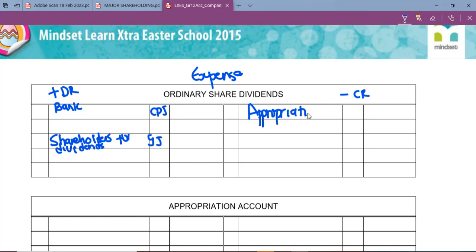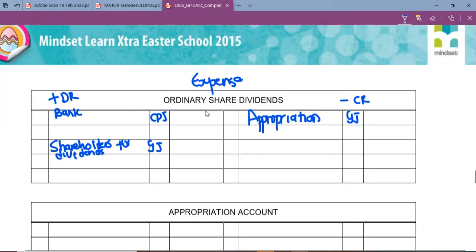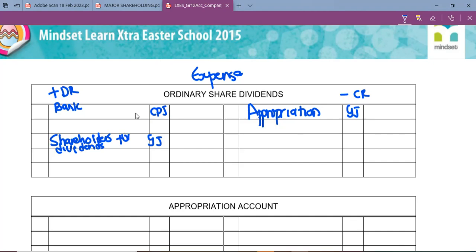The appropriation account is used to explain how you are going to distribute your profit. Whatever we record in the ordinary share dividends account is going to be transferred to the appropriation account. At the end of the year this ordinary share dividends account should be offset — we offset it by transferring the total to the appropriation account.